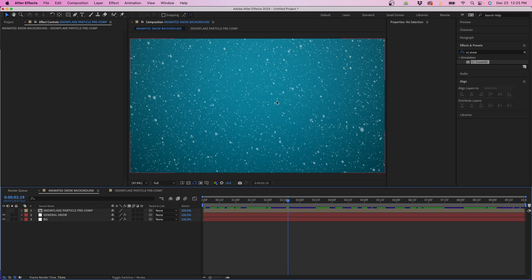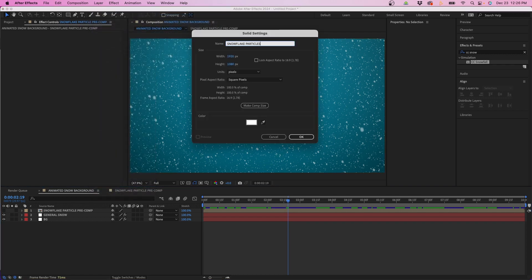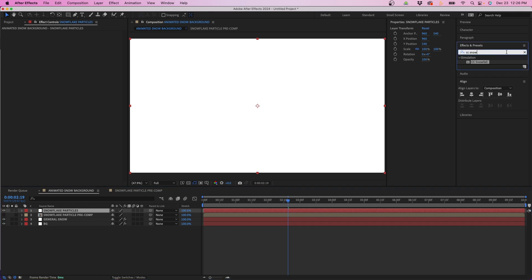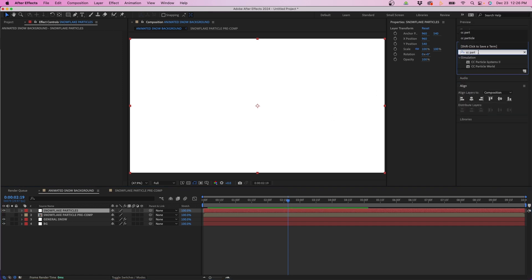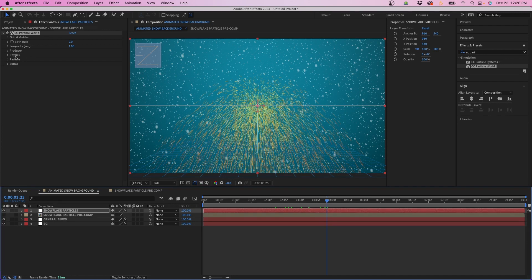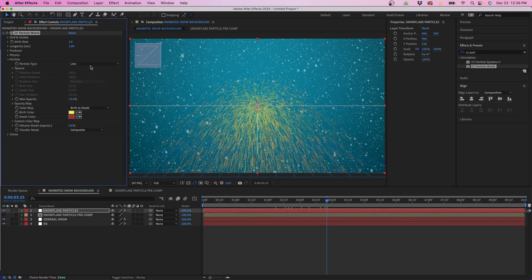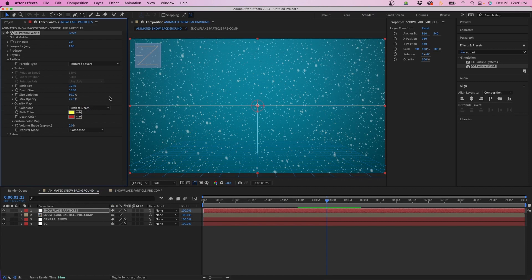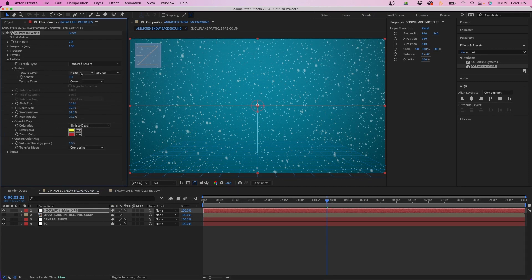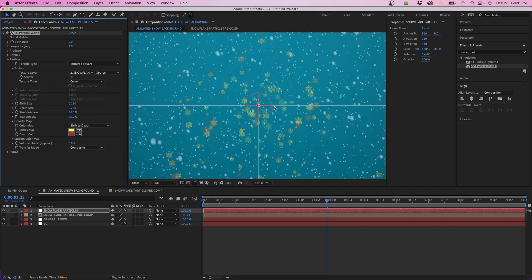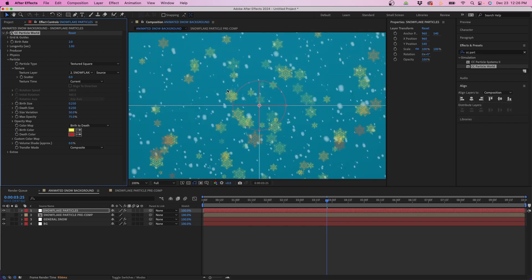Back in the main composition I'll hide the snowflake particle layer and make a new solid to create our particle system. Go to Layer > New Solid, name it 'snowflake particles', make sure it's comp size, and click OK. In Effects and Presets type in CC Particle World and drag it to the solid. You should see some particles develop in the timeline. Under Particle, click the dropdown and select Textured Square — this lets you choose another layer as a texture. We'll choose the snowflake particle precomp, and now you can see it's using that snowflake as a texture for the particle simulation.